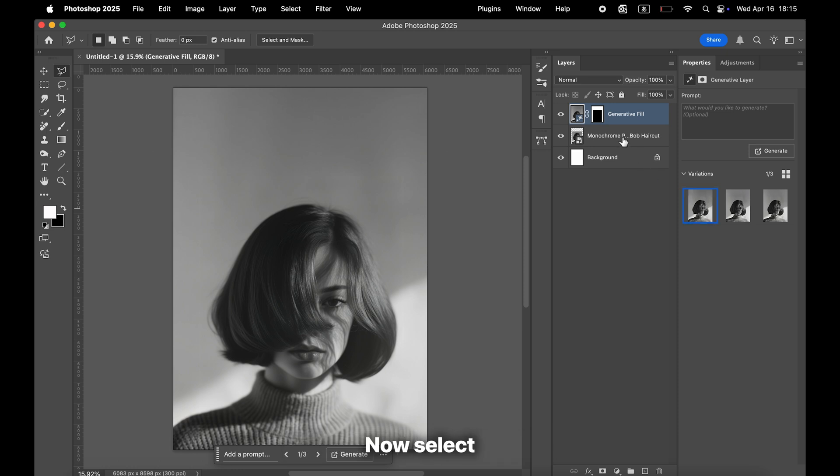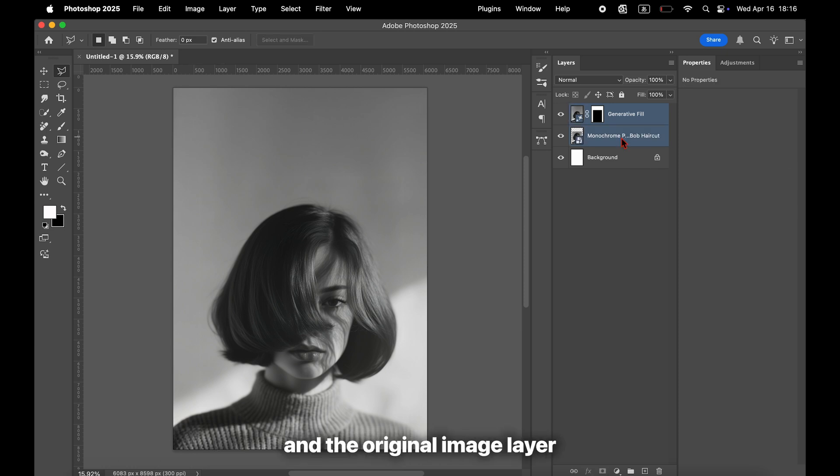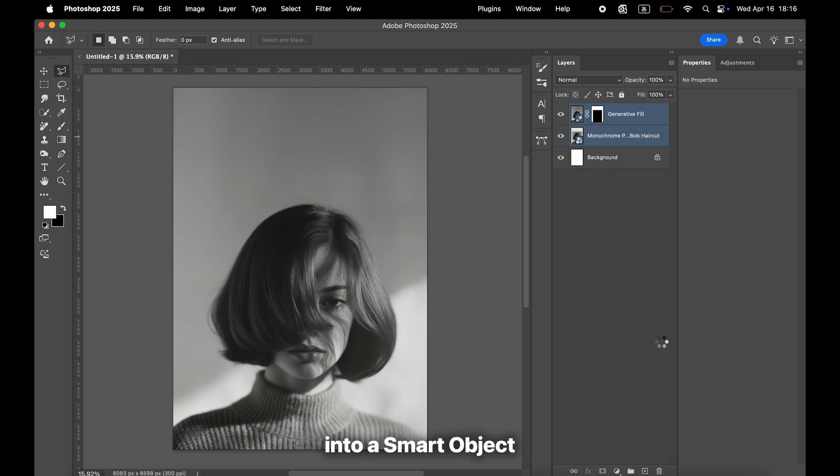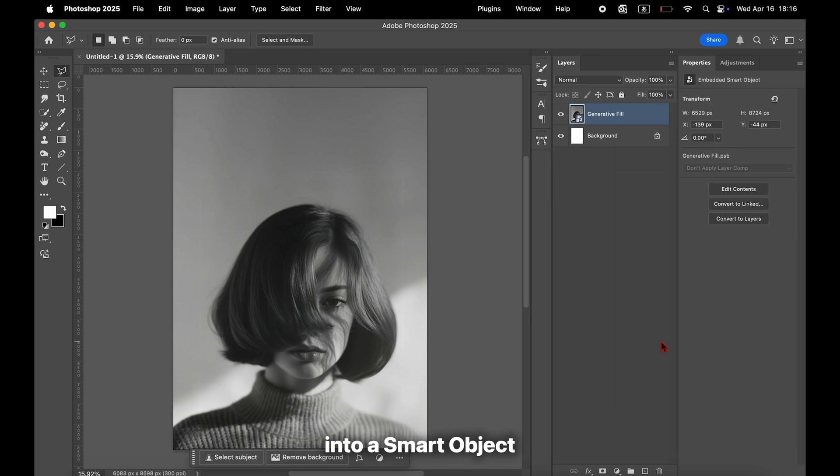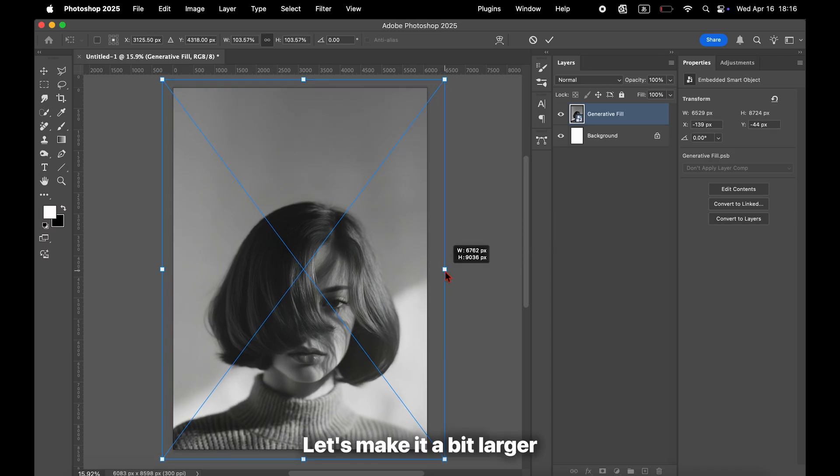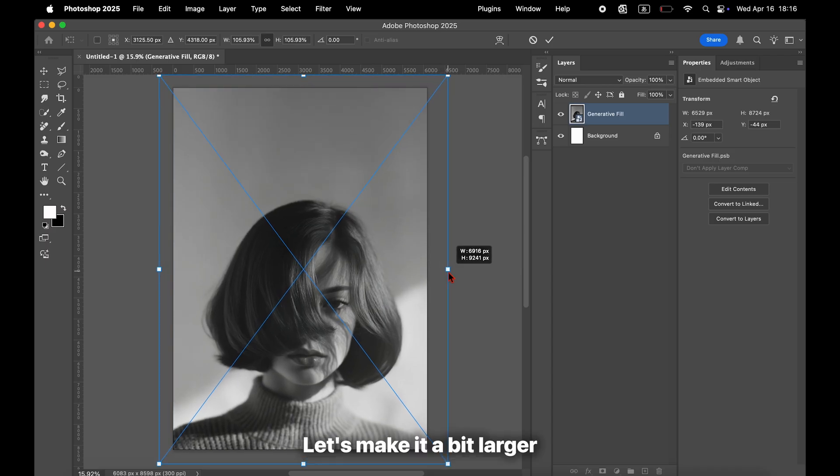Now, select both the generated layer and the original image layer and convert them into a smart object. To select multiple layers, hold down Command on Mac or Control on Windows while clicking the layers. Let's make it a bit larger.